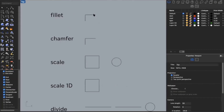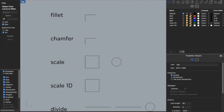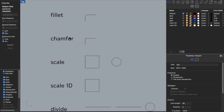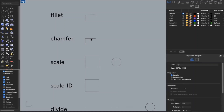Another useful command is fillet — or fillet, I honestly don't know the right pronunciation. You type in the command, set a radius — say 0.5 inches — select your first curve and your second curve, and it turns that sharp corner into a curved corner. You can do the same with chamfer: chamfer takes the angle and draws a straight line between the two curves instead of a sharp corner.